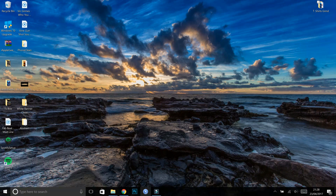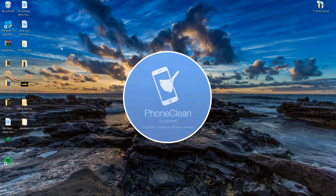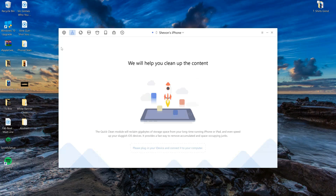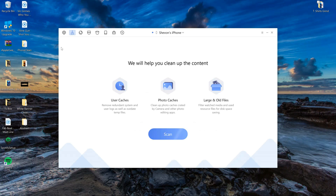Once you've installed PhoneClean, just need to launch it. Make sure your iPhone is connected and make sure you have iTunes installed before you perform any scans. Before you perform any cleaning, be sure to back up your phone on iTunes, because this program is by no means perfect and you could lose your photos and all of that, so be sure to back up your phone before you perform any task.